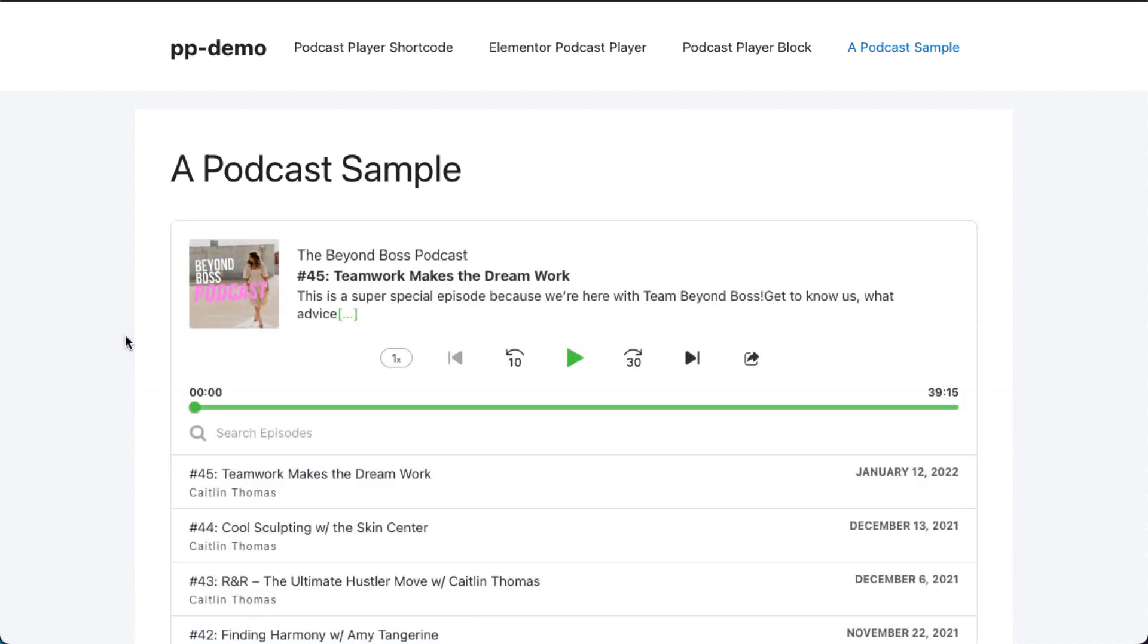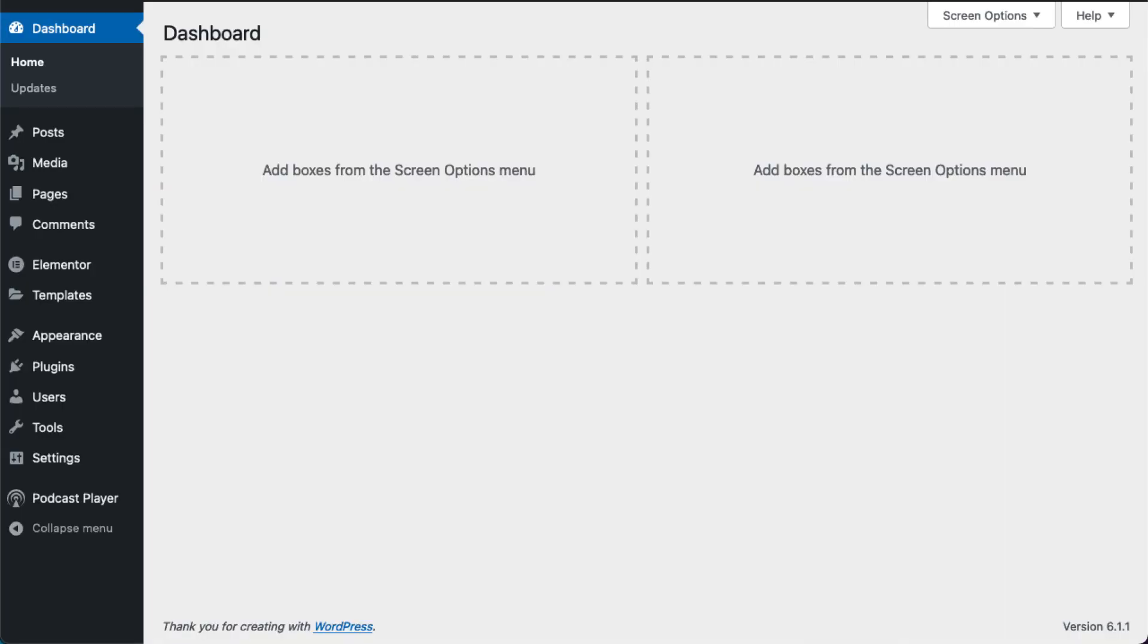The player updates this information every 12 hours, so any changes made to your podcast will only be updated after the 12-hour cycle.